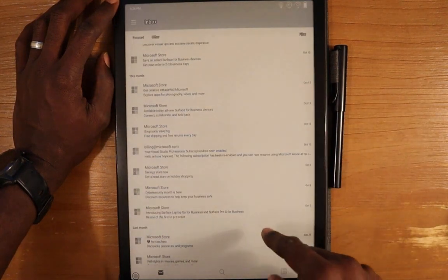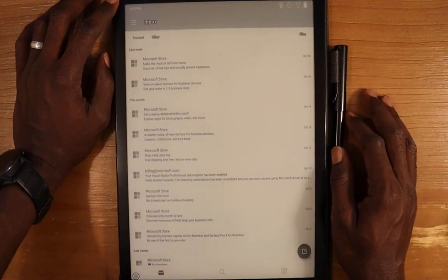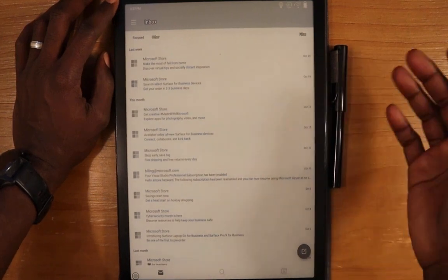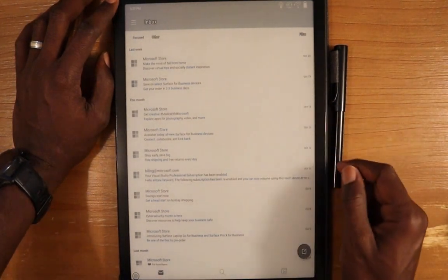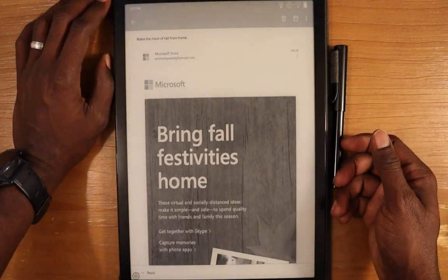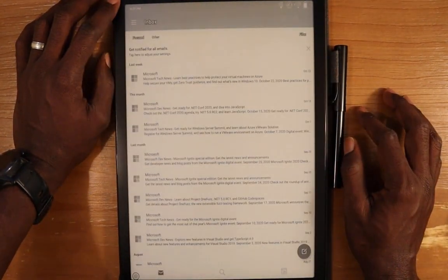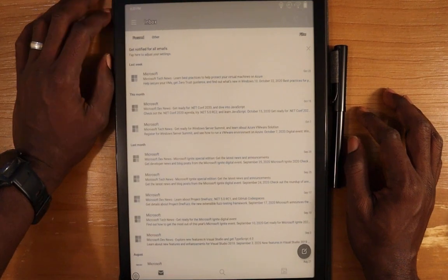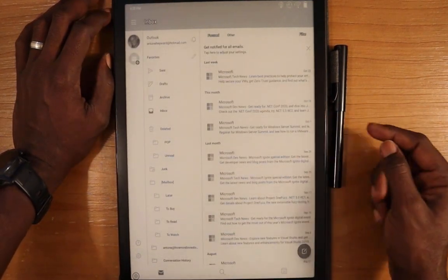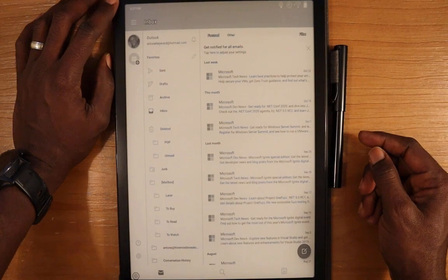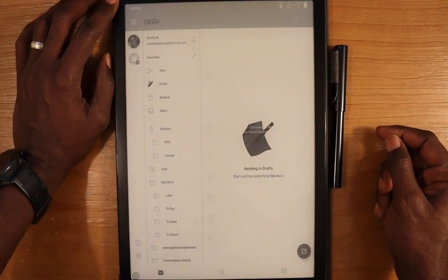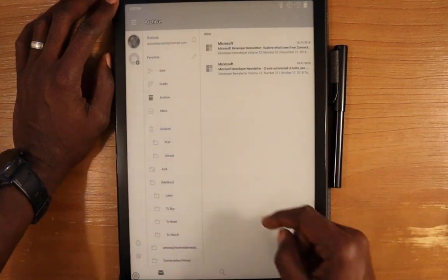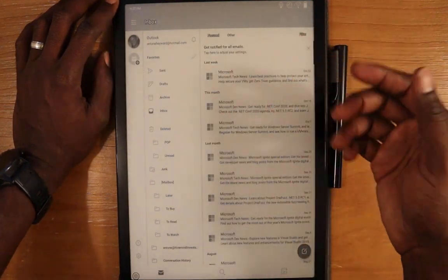Basically, that is the Microsoft Outlook app on here. It works just as it does on any of your other Android mobile devices. You can see here it is pretty readable. Go through it, performs well, go into other emails, go into the folder structure here.